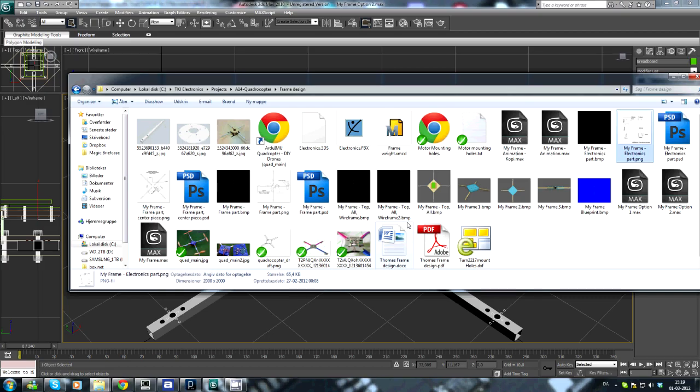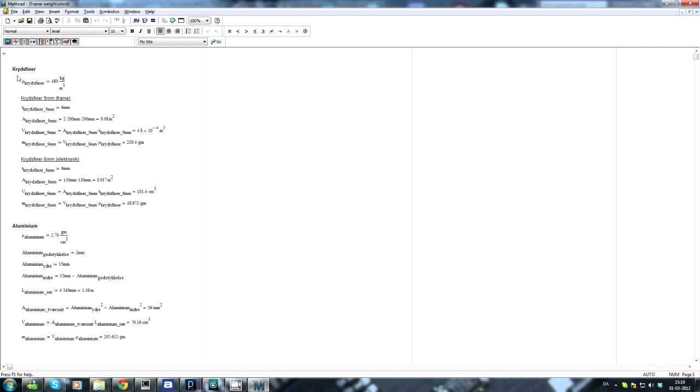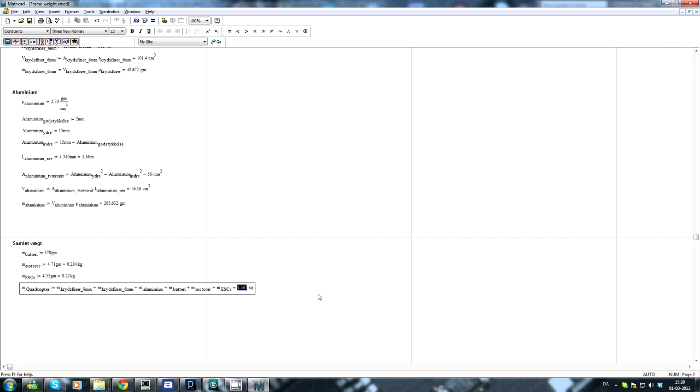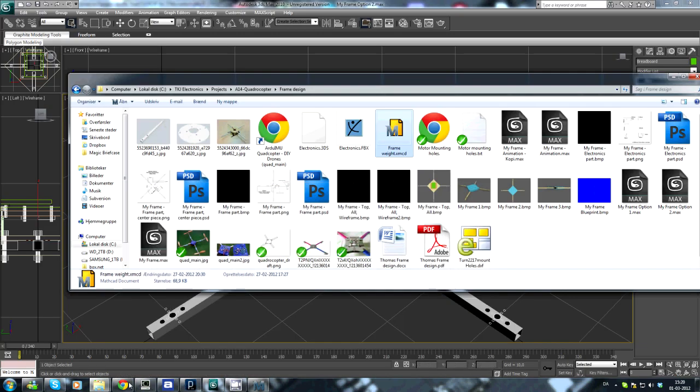And this is in Danish, sorry. But here we have, this should say 6mm instead. The 6mm frame. We have two pieces by 200 by 200mm. This will give a total of 230 grams. We have the other electronics board, currently I just set it to 6mm, another 50 grams. We have the aluminum square rails, 205 grams. Then we have the battery, motors, and ESCs. Here I haven't calculated the weight of the electronics STM-F4 and IMUs and such. But without that, the total weight of the quadcopter would be around 1400 grams.